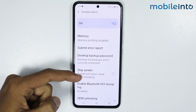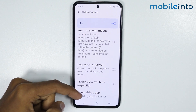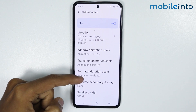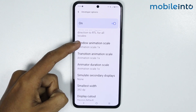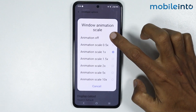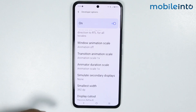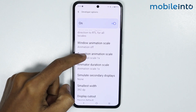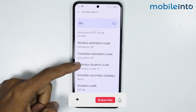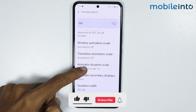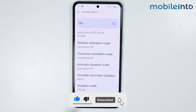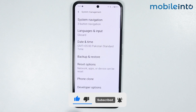Now just scroll down. From here, tap on Window Animation and turn it off. Do the same with Transition Animations, and also do the same with Animator Duration Scale. Once you have done that, just go back.